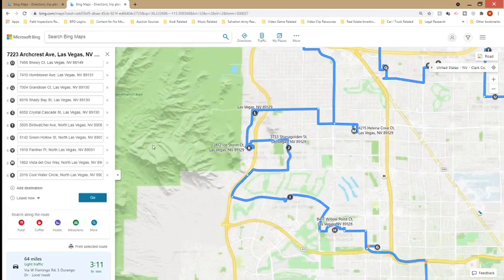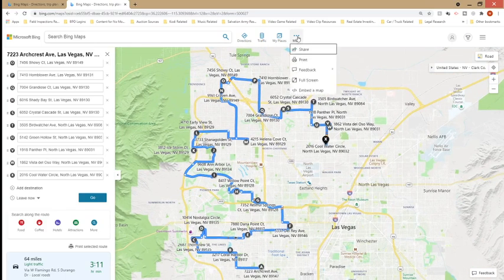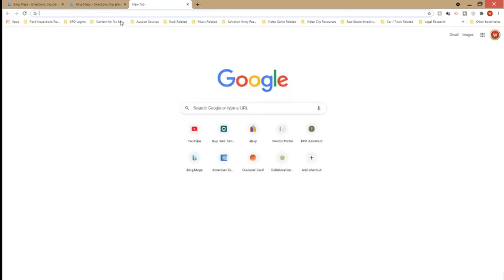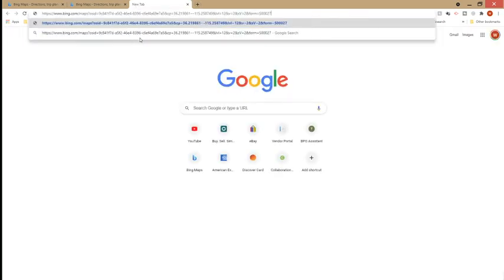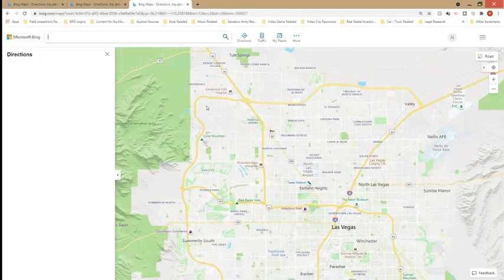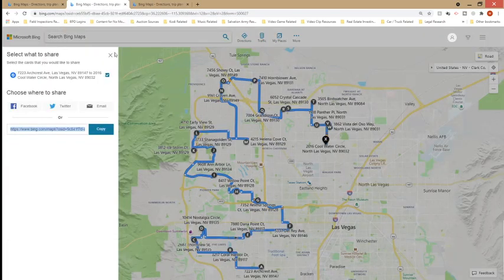You're also able to print this route and share it by opening up another window. Under more, you click on share and it gives you a web address that you can copy and paste. So if I copy this, right-click, copy, open another tab and paste it in the address bar — it's going to show that very same route. So if you sent that to someone, it'll show them that route.